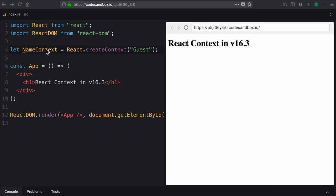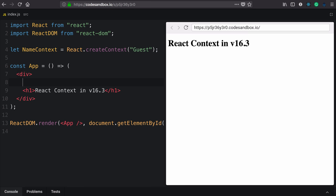Now that we've created a context, we need to consume it in our app. Nested inside of this name context object is a component called consumer. We can use it in JSX using the property access syntax.